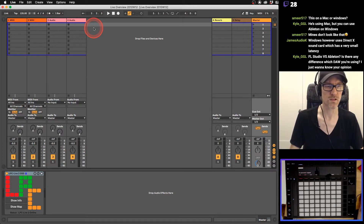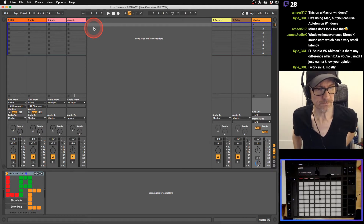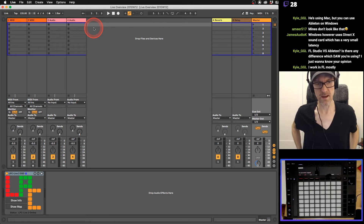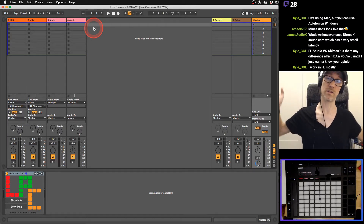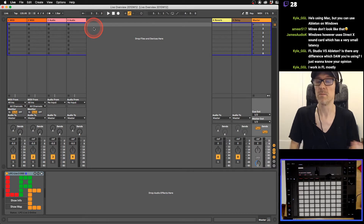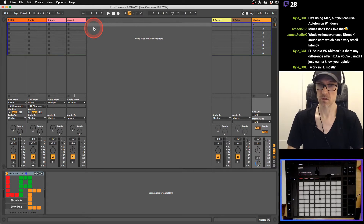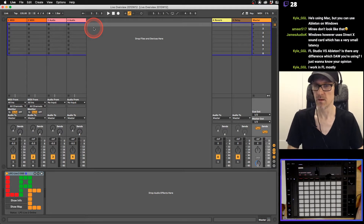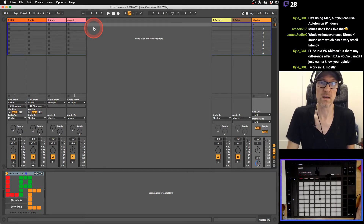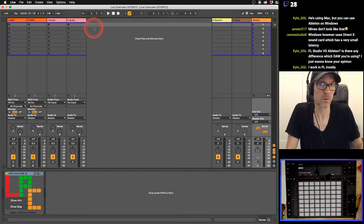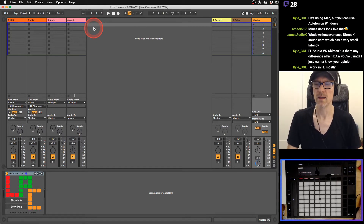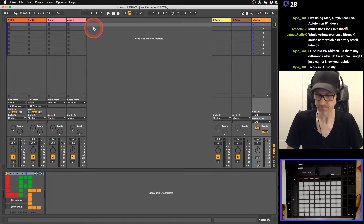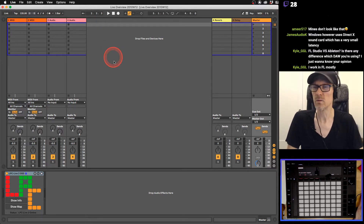Regarding FL Studio versus Ableton - I've never used FL Studio. My opinion is if you're making good music, it doesn't really matter what you use, it's whatever you're most comfortable with. I've been using Ableton Live for 20 years so this is what I know. I also use Pro Tools and Logic, but I never used FL because it only came to Mac recently.